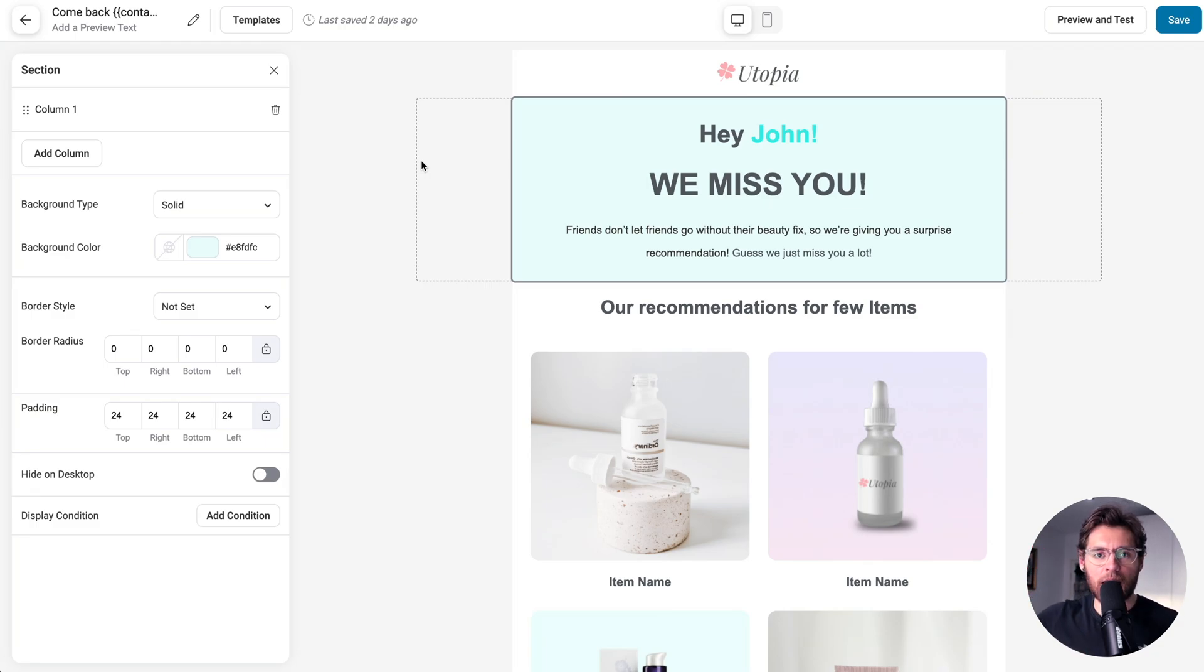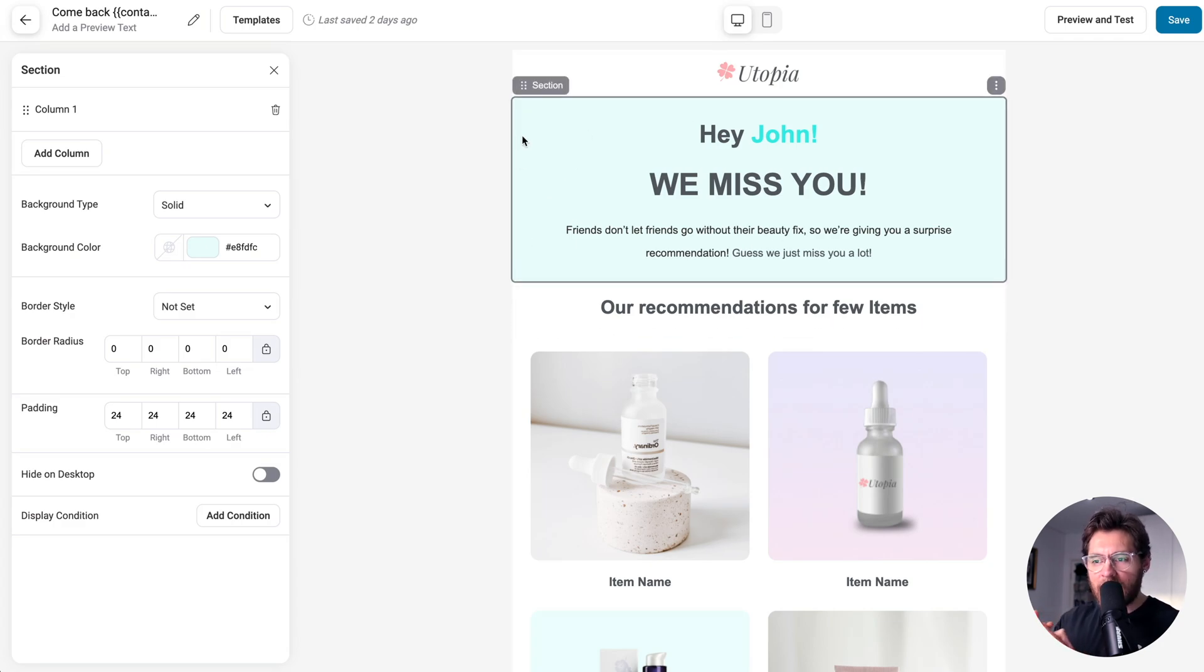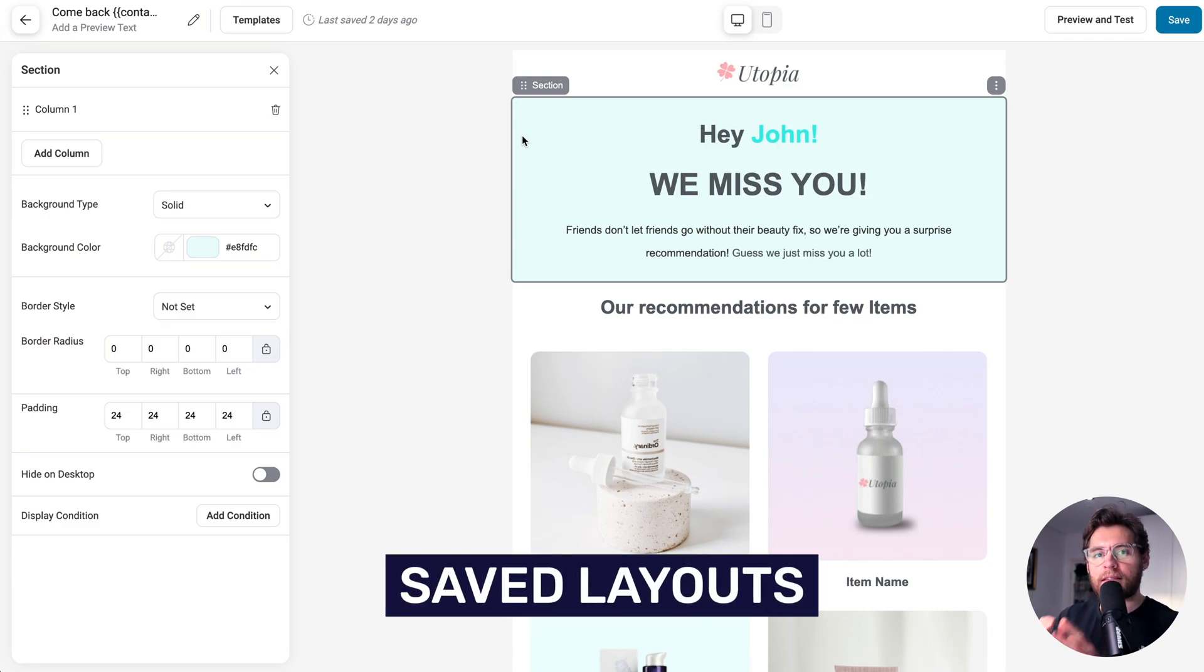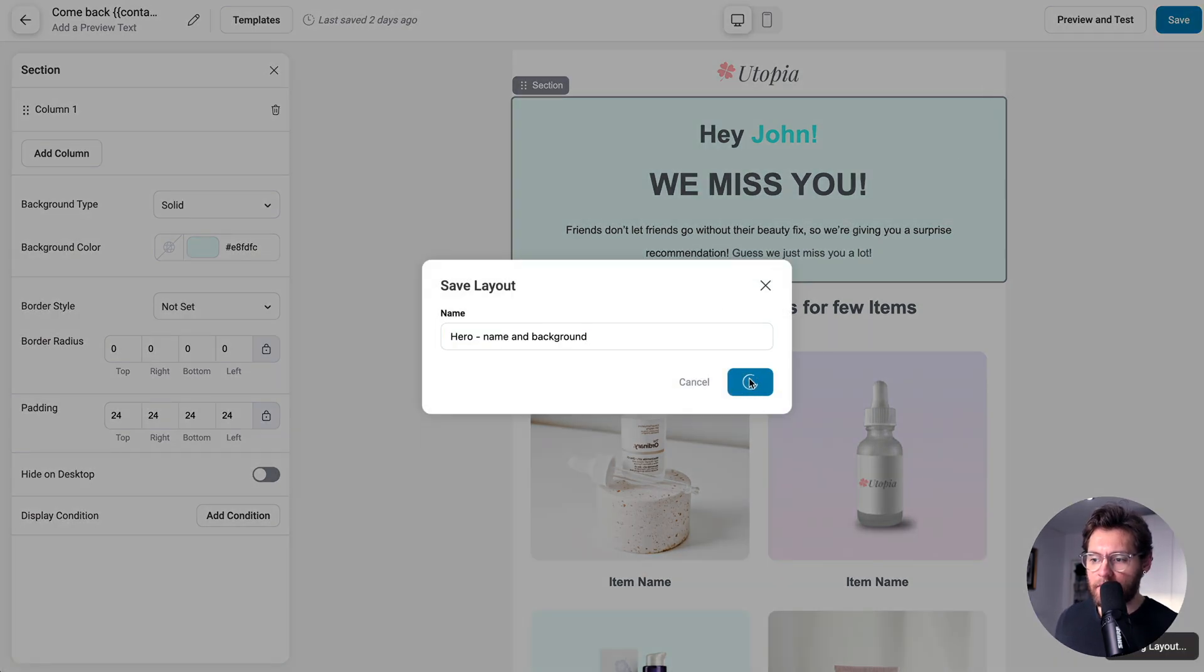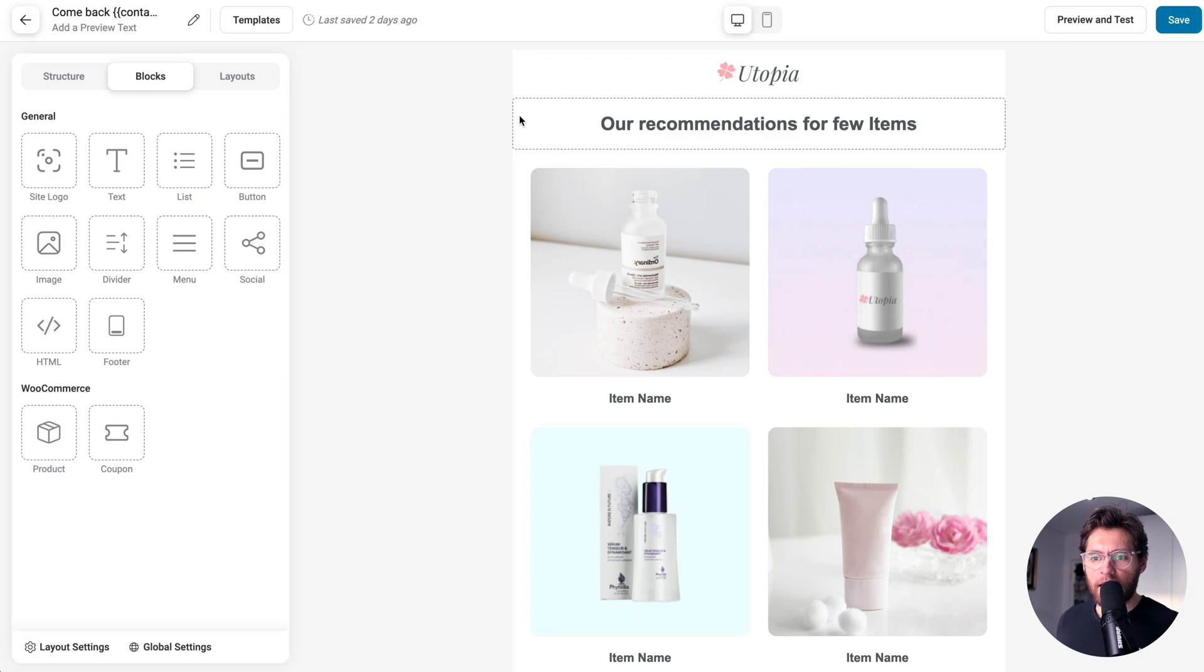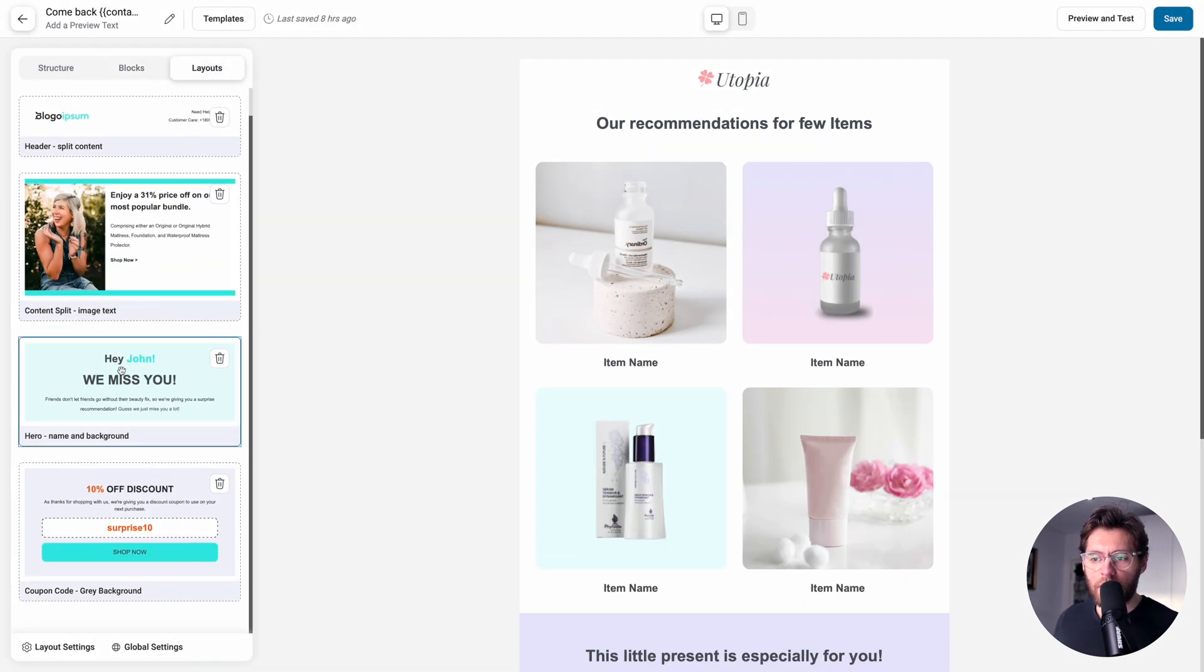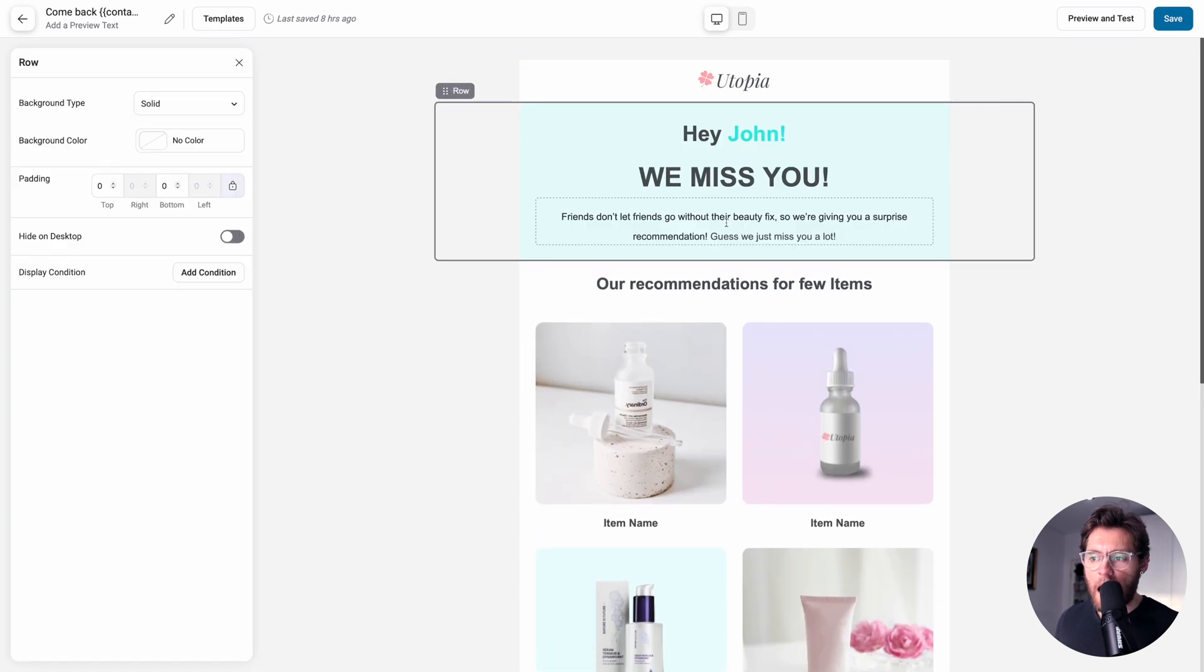Sometimes you don't want to save an entire email as an email template. Maybe you've designed this email here and you really like how this header section is designed and you just want to save that specific section to be reused in the future. You can do that using the next advanced feature called Saved Layouts. If I click on this section and then over here on the three dots click, I can select Save Layout, name my saved layout, and then click Save. Then in the future, let's say I was designing this and I wanted to reuse that saved layout. I would go to Layouts, find the layout that I want to use and drag it from the left over onto the right. And now I can begin customizing.